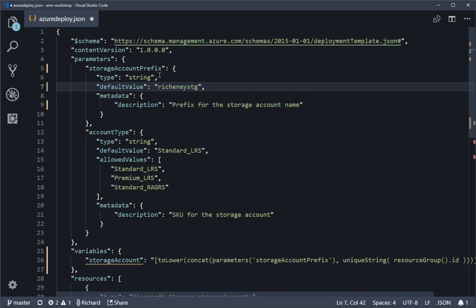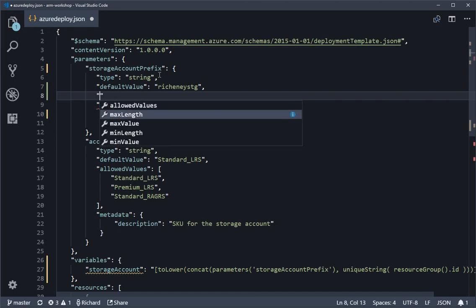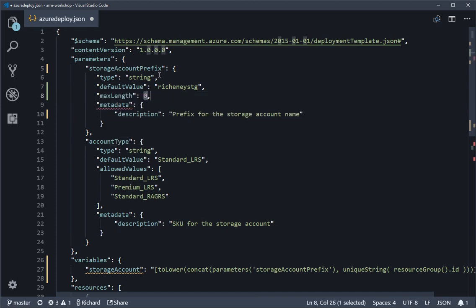The other thing I'm going to put in is a maxLength as well. This will take an integer value. Now because we know the uniqueString is going to return 13 characters and the maximum length for storage account name is 24, then really the max length I want my users to be able to put in if they override this default is 11. So that'll make sure we never exceed that 24 characters.